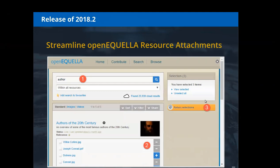For streamlining Open EQUELLA resource attachments: when you're in a contribution and go to add an Open EQUELLA resource as an attachment, you're presented with a selection session. Previously, after clicking 'Return Selections' a dialogue came up asking if you're sure you want to save — that extra step is now optional. You can turn it off in the collection definition editor so that clicking 'Return Selections' goes straight back to your contribution wizard, removing clicks for the user.